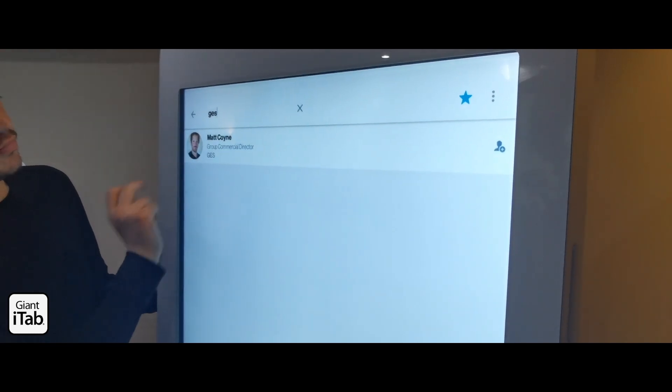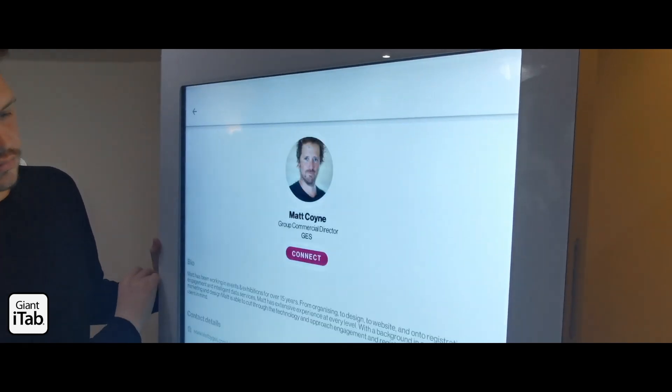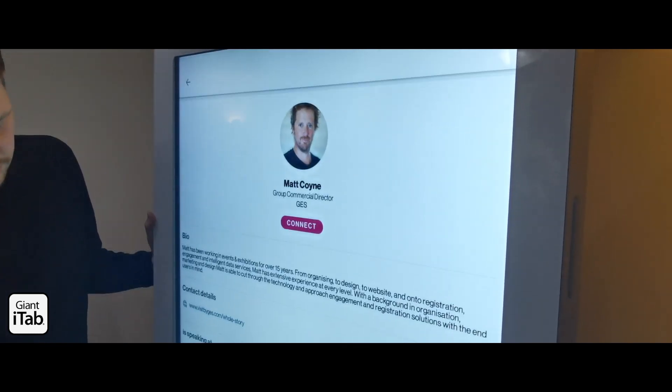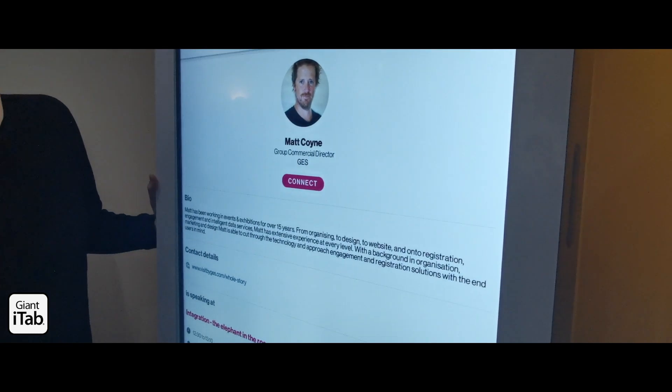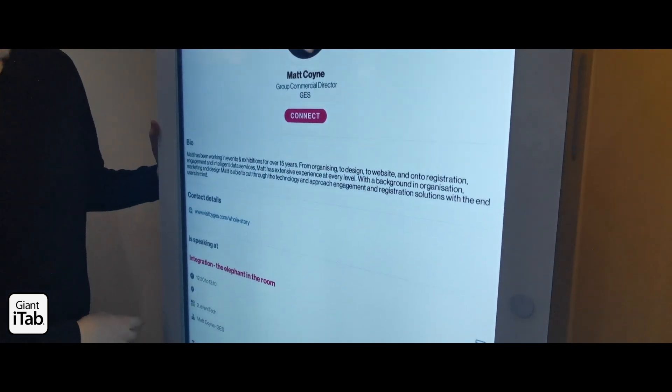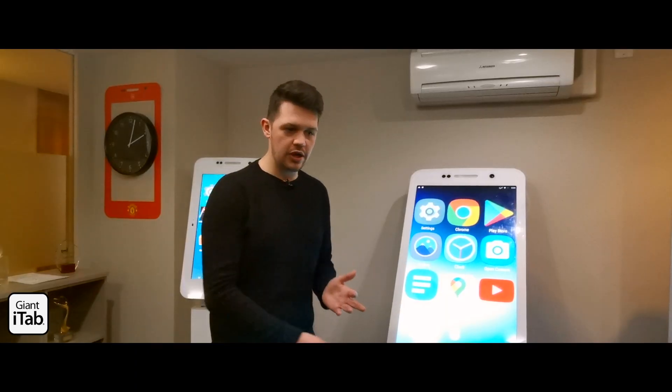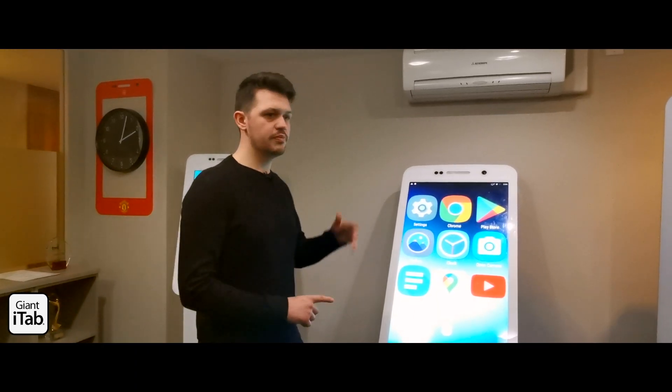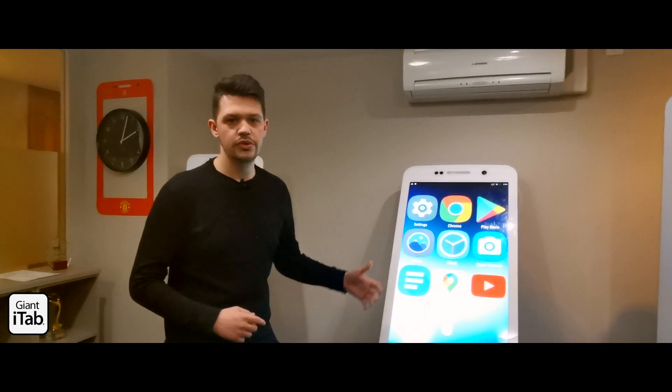Some of these sponsors will pay thousands of pounds to sponsor the bar, but there's no actual interaction with their brand there. With the Giant iTab you can put their website on it, you can put a capture form for their data, you can put some promotional video.